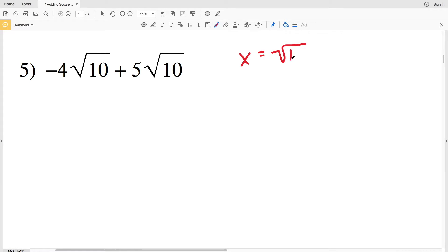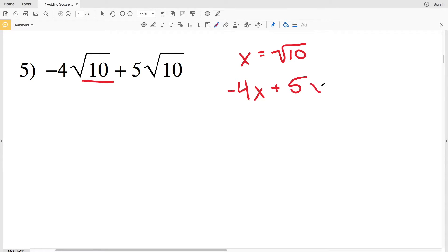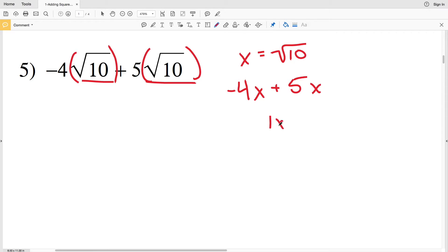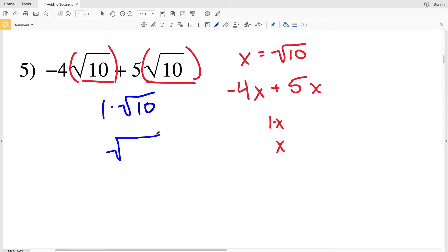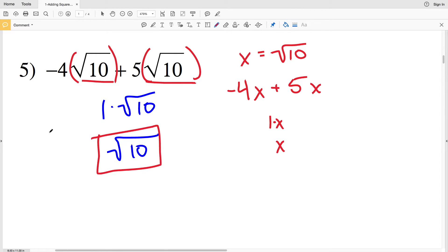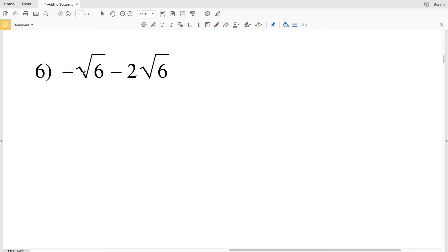For number 5, if you need to think of it as a variable, let's set x equal to the square root of 10. Then we have negative 4x plus 5x, which gives us positive 1x, or just x. So negative 4 times the square root of 10 plus 5 times the square root of 10 is 1 times the square root of 10, which is just the square root of 10.